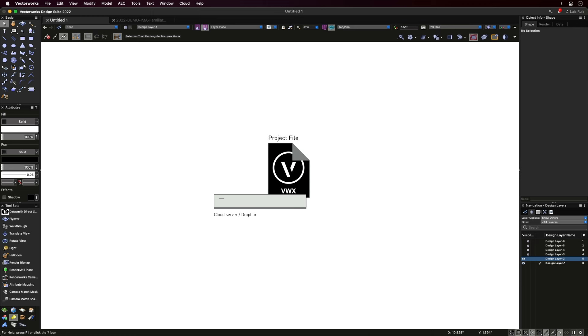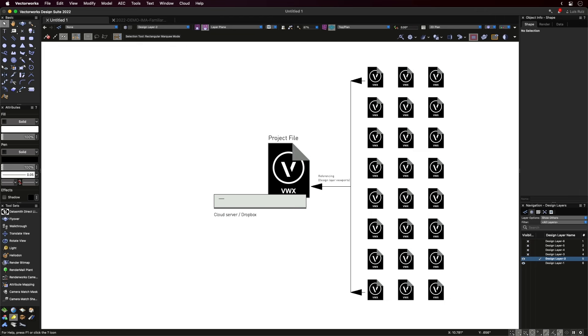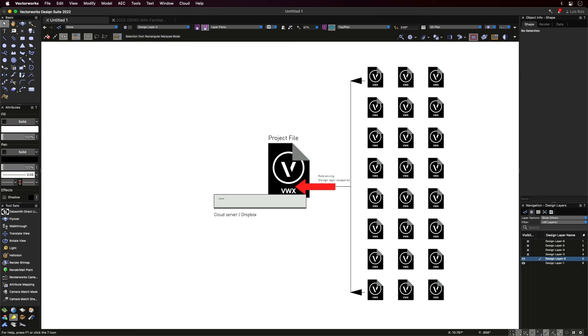Let me show you how we approach this project. We first established a master file that we stored on a cloud server. In those days, for convenience, we used Dropbox. At the same time, inside the project folder, a series of satellite files were simultaneously created. For this project, we decided to go for a more known route, file referencing. We all needed to understand the benefits of encapsulating the incoming information inside design layer viewports.